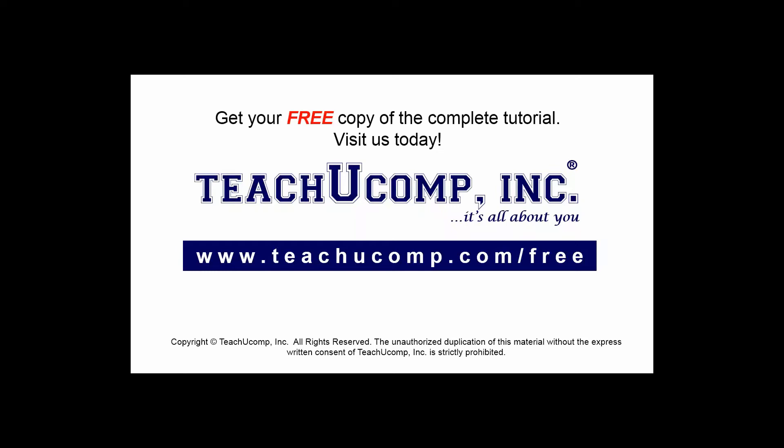Get your free copy of the complete tutorial at www.teachucomp.com/free.